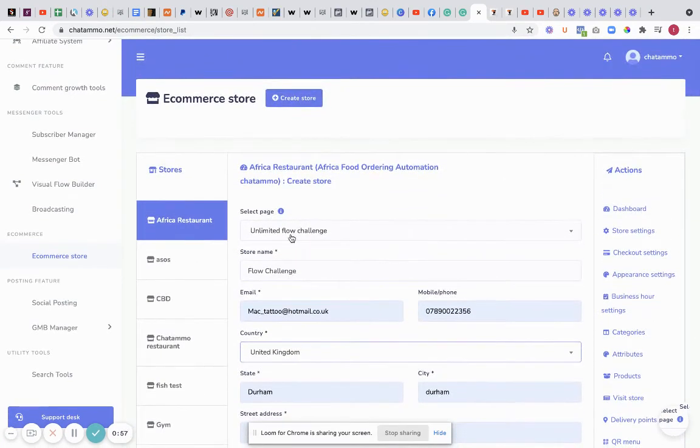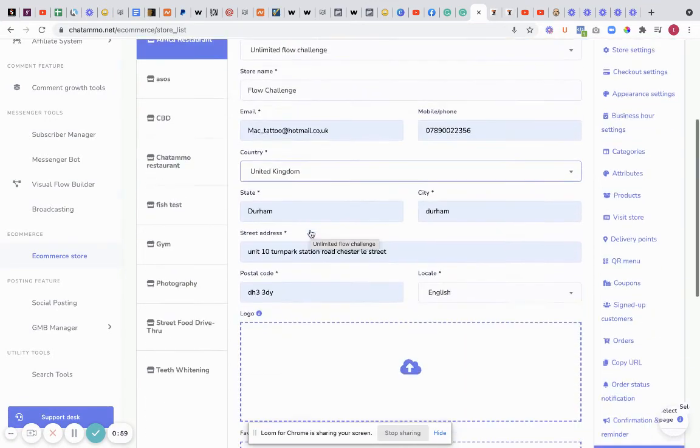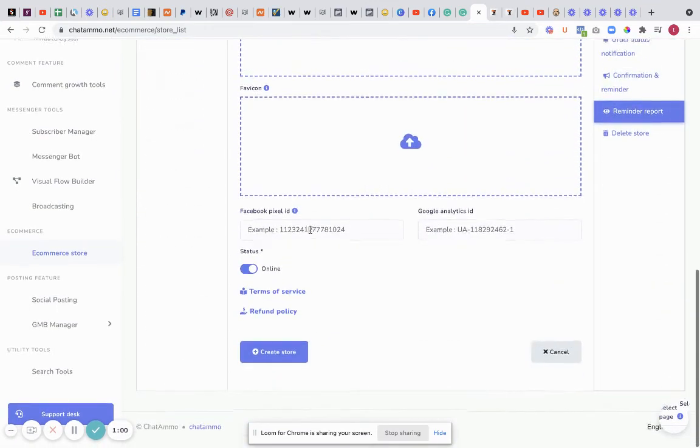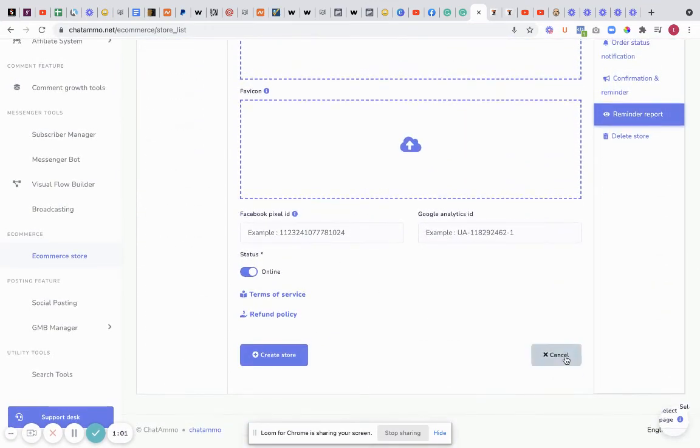It's basically a couple of buttons clicked and that is your new store created. It's that easy to build a store inside of messenger with ChatAmmo. Thanks for watching and speak soon.